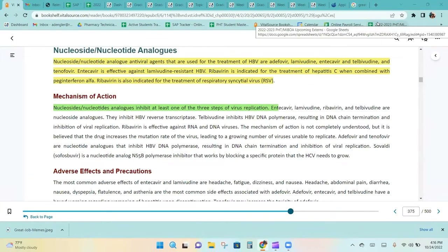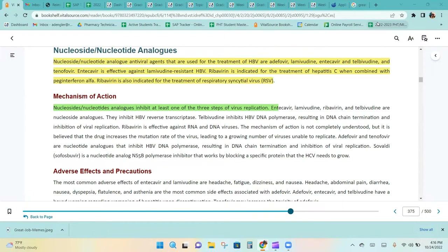Nucleoside and nucleotide analog antiviral agents used for the treatment of hepatitis B include adefovir, lamivudine, entecavir, and telbivudine. Entecavir is effective against lamivudine-resistant hepatitis B virus.